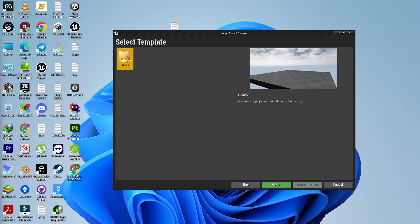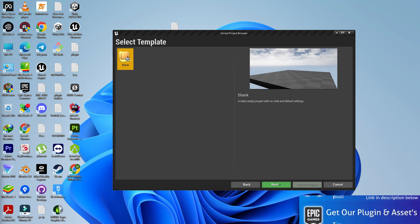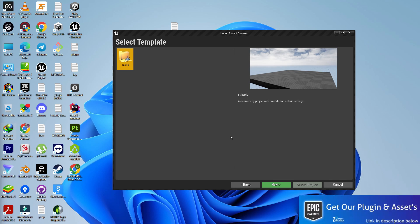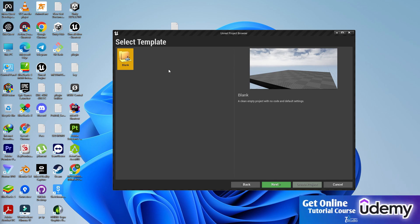Welcome back to Tech Dev Studio. In this video, you're going to learn how to set up a mobile project in Unreal Engine 4.27.2. We're going to learn all the necessary steps that we need to do for mobile.